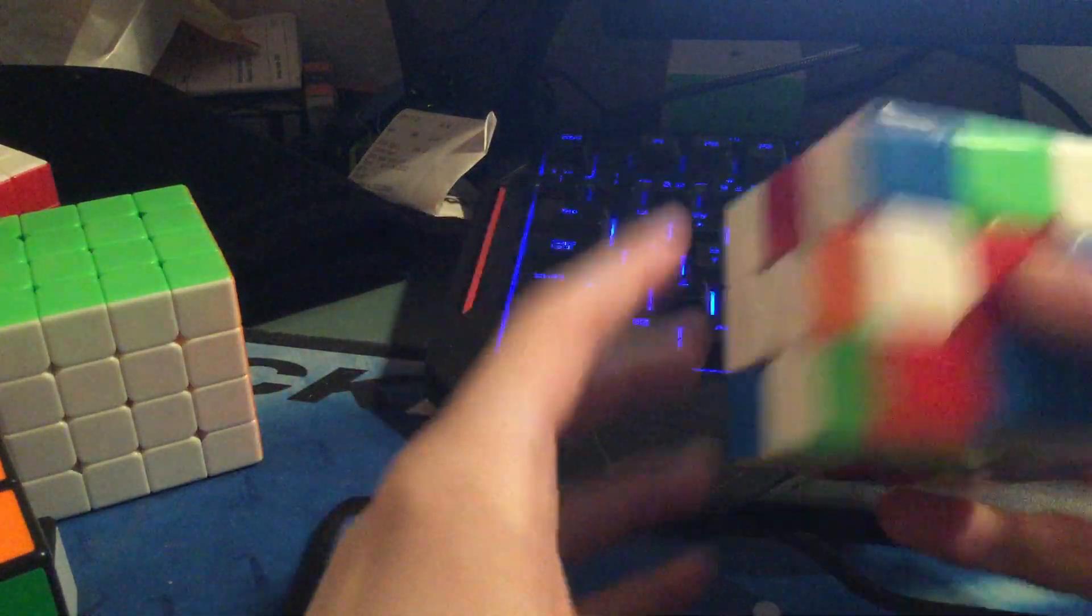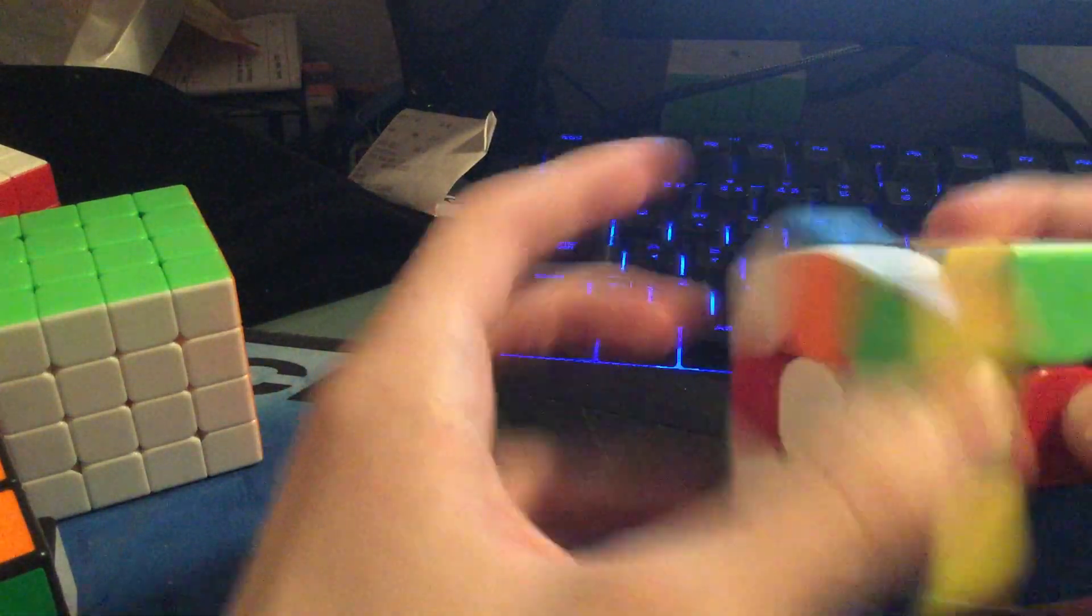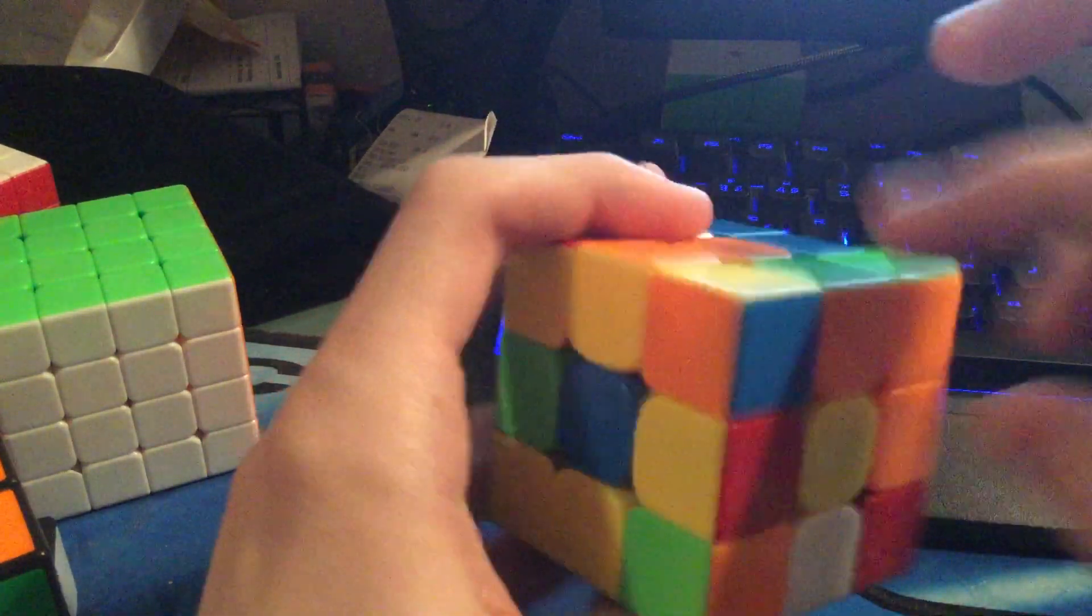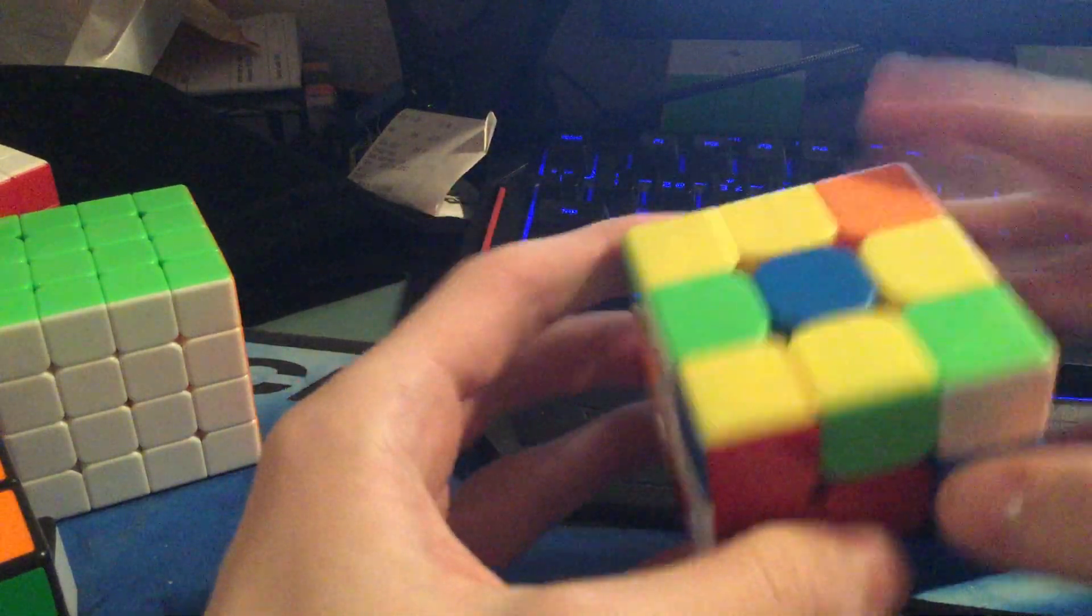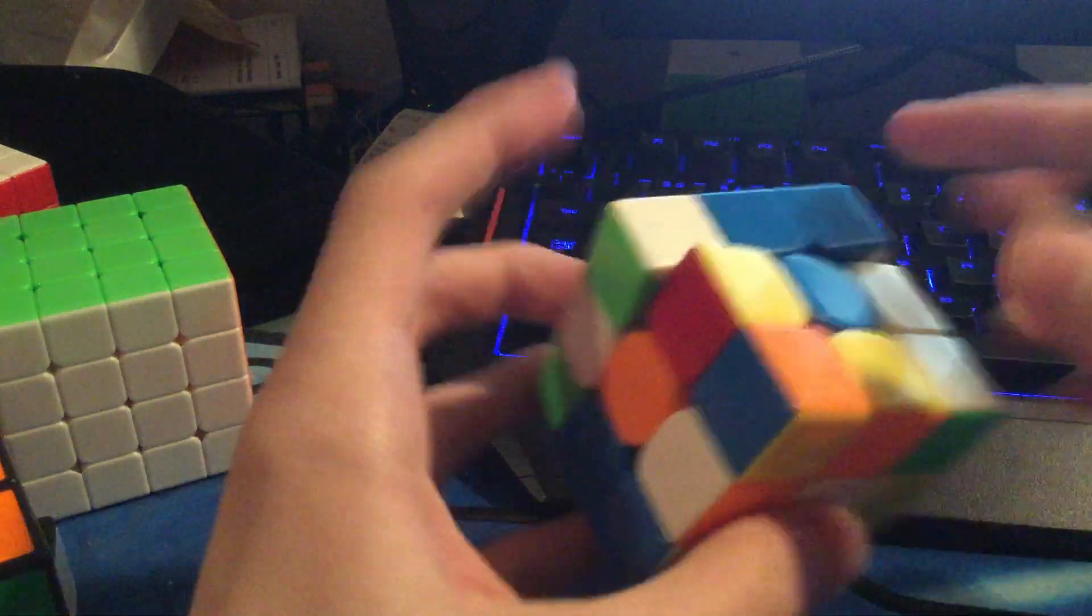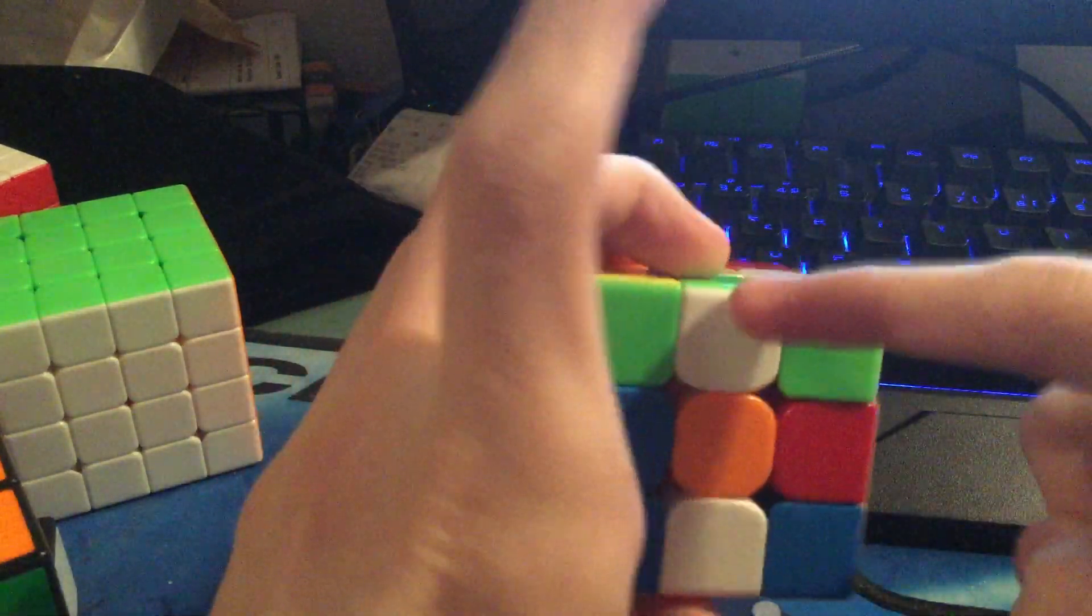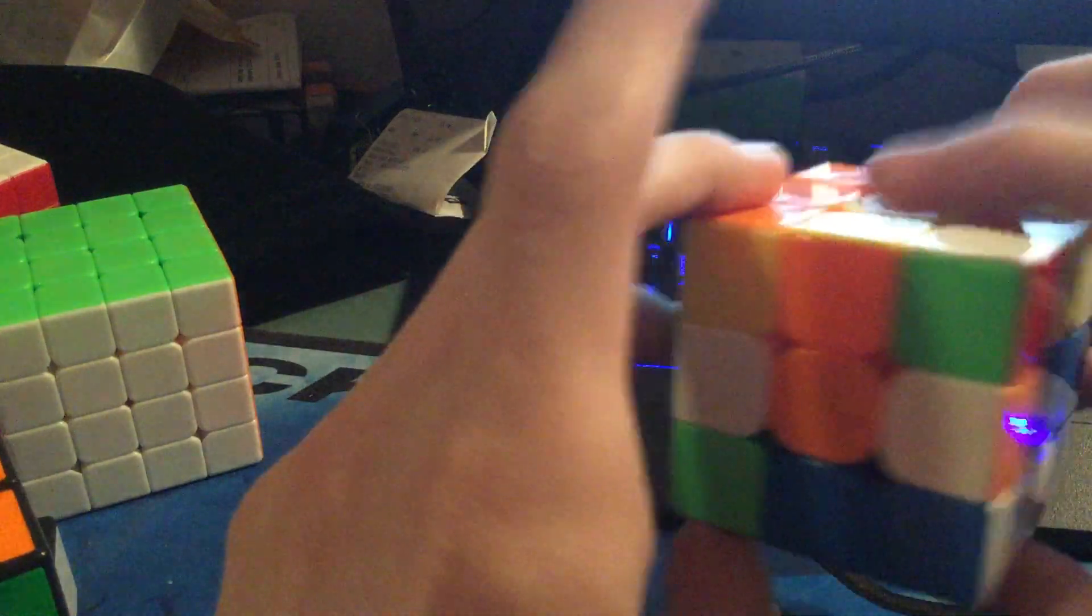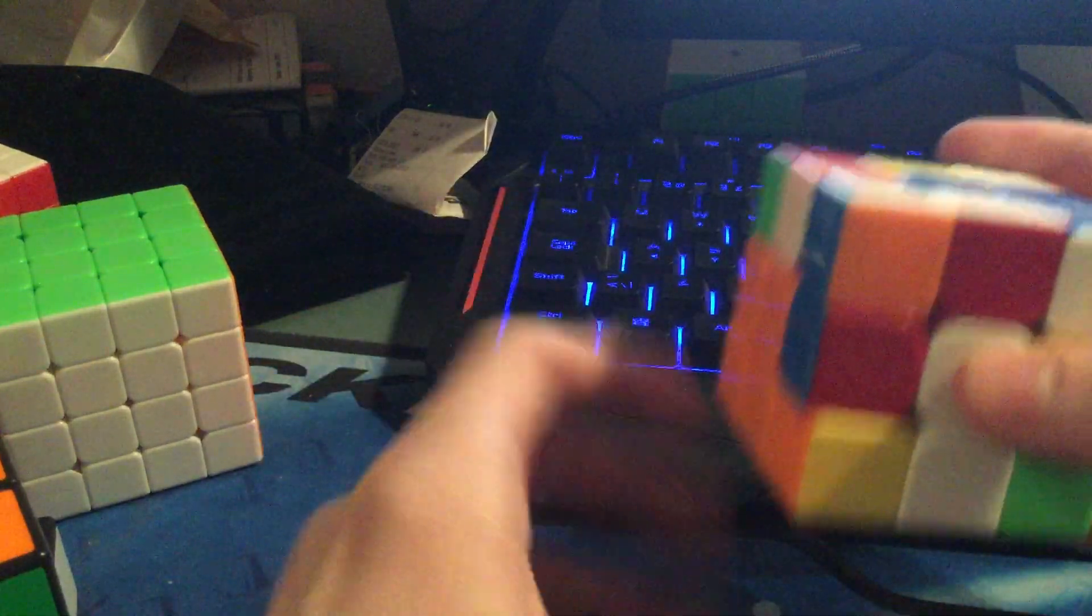So the way I did it was L2 and then I did this block. And then I did a U to insert this edge in D.